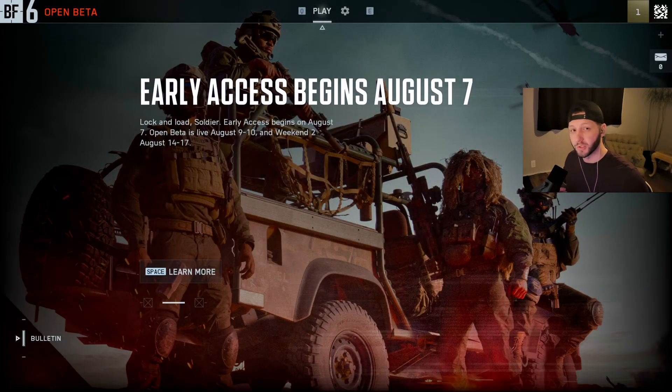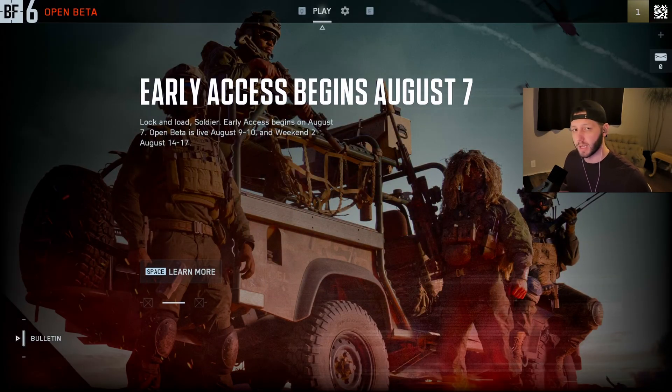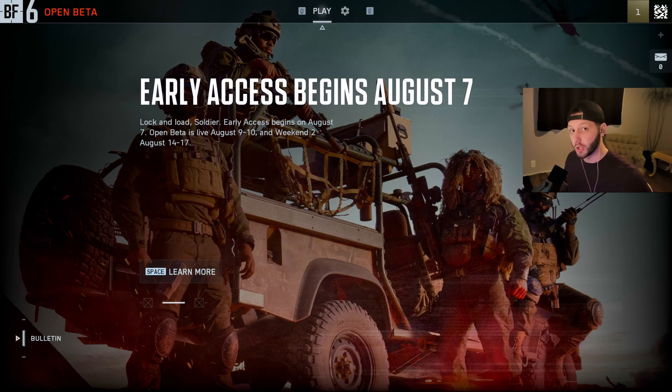To be able to play Battlefield 6, you need to have Secure Boot on. It's pretty quick and easy to do, but it has potential to cause issues for some users.